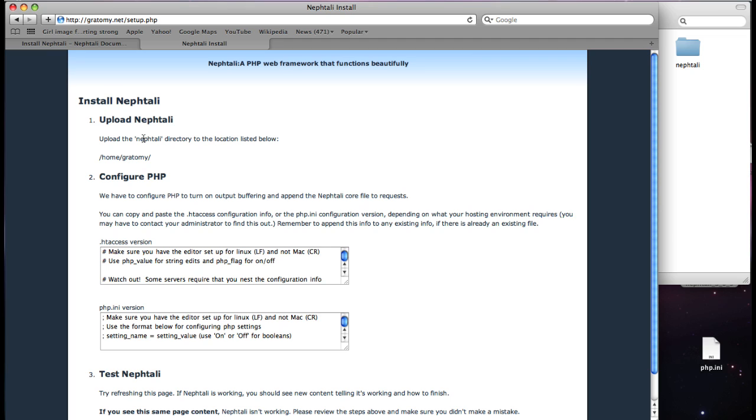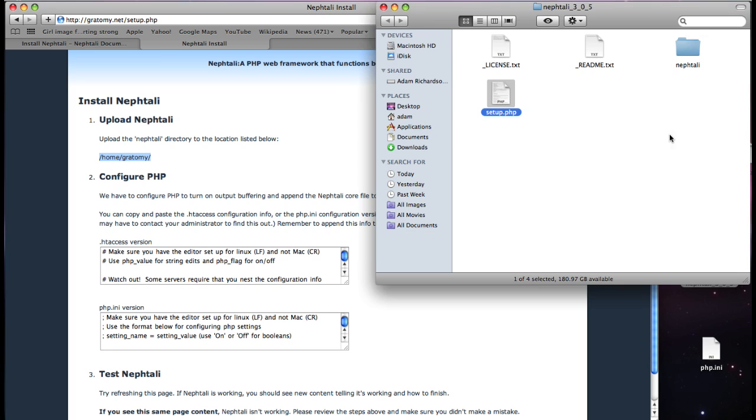Upload Naftali. By this, it's referring to the Naftali directory in your download to the location below. It customizes the location one level above your public directory. So, I can get back to the FTP client.